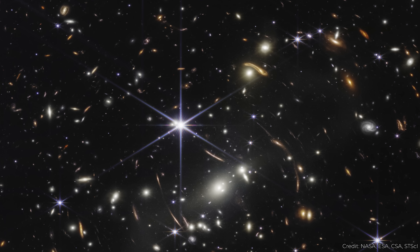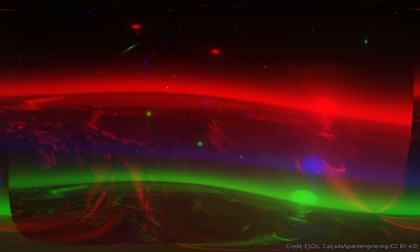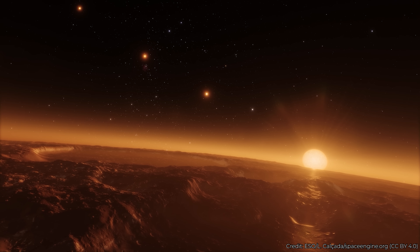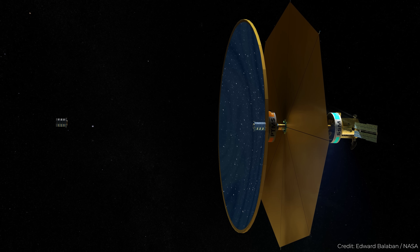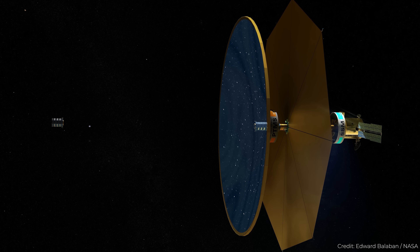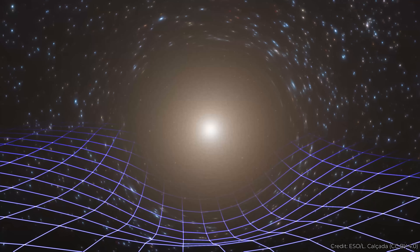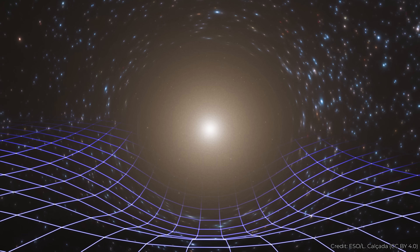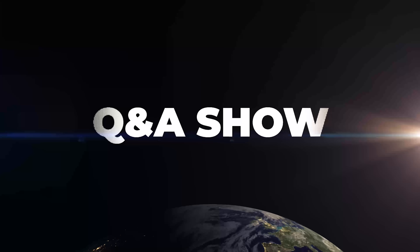Why doesn't NASA remove the artifacts from JWST images? How would the TRAPPIST-1 planets look from their surface? Why don't they just form space telescope lenses from liquid glass in space? And in Q&A+, what shape does the solar gravitational lens look like? Answering all these questions and more in this question show.